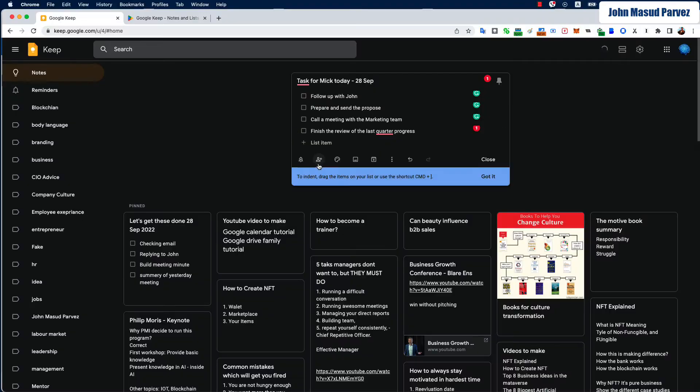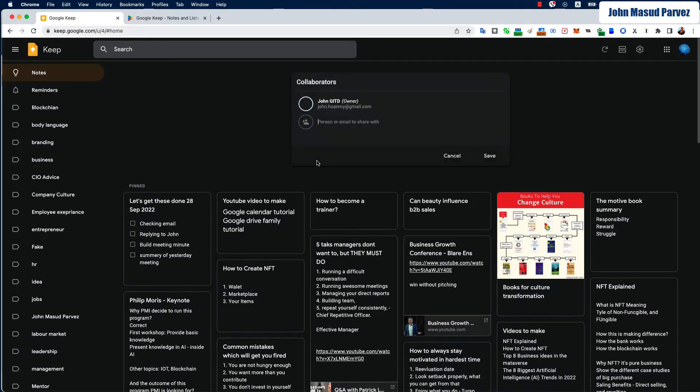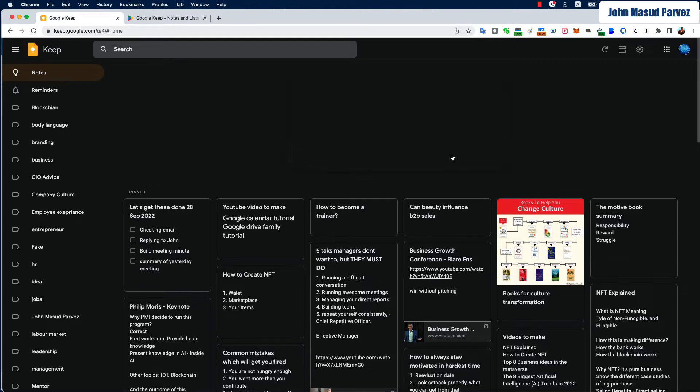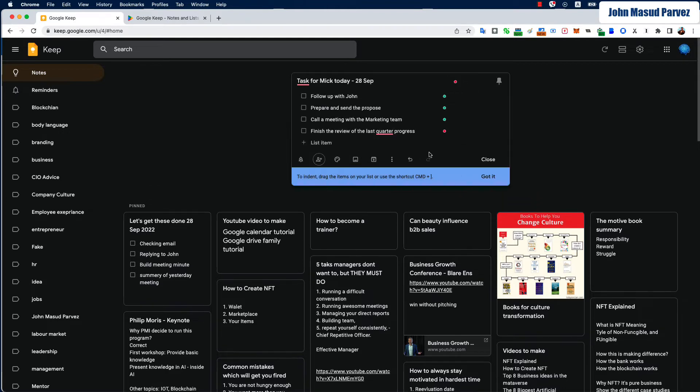And here's the beautiful part - you can actually set a collaborator. As soon as you set a collaborator, you can actually type a particular person and you can save this one. Then that person will also be seeing this ticket in their Keep and they will be able to update you on this one. Now here's a beautiful part - you can actually add on and you can share with that. Let's say, for example, let's cancel it.